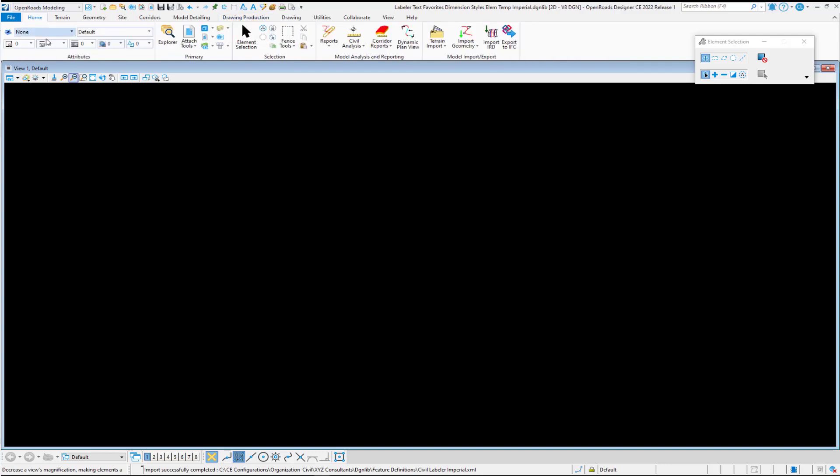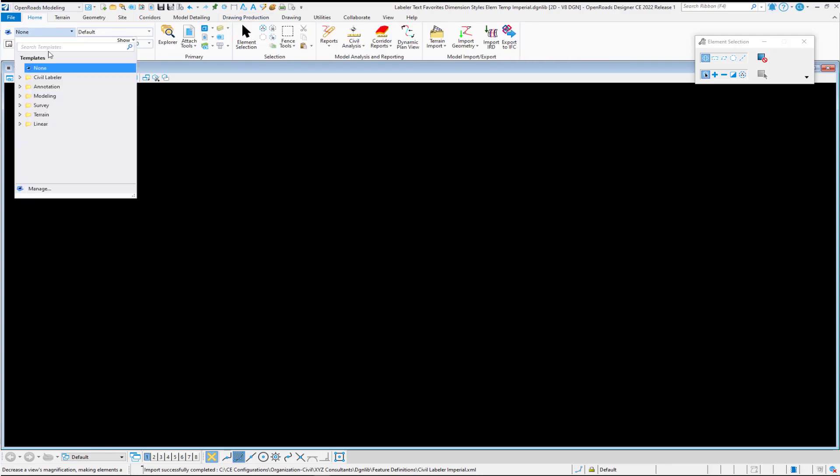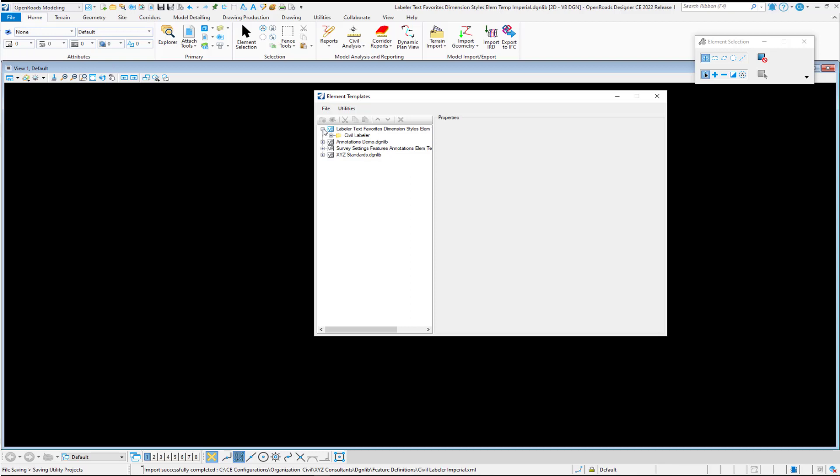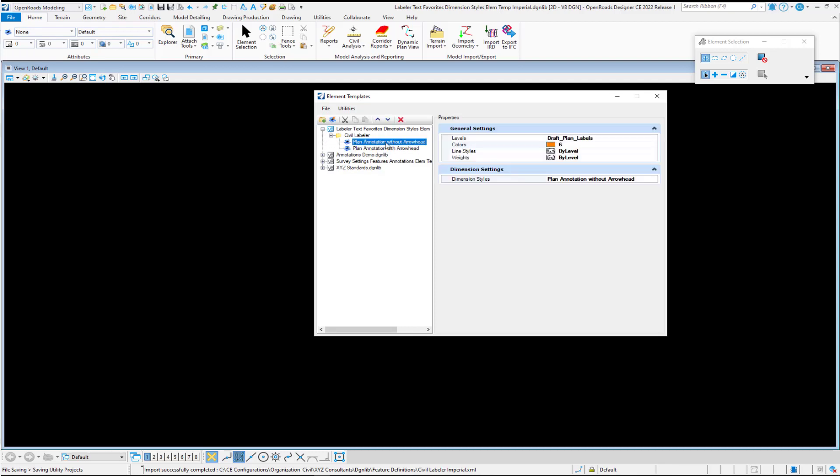One of the required elements is element templates. In this example, I have two element templates that define the level color style and weight, and they also define a dimension style.